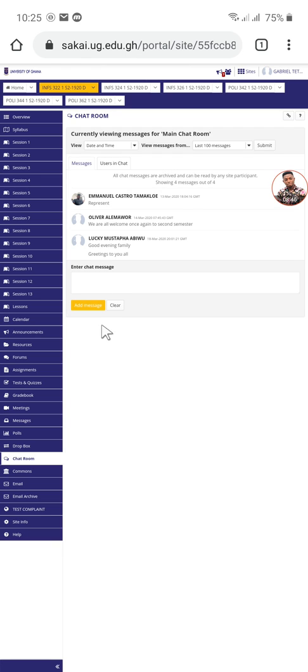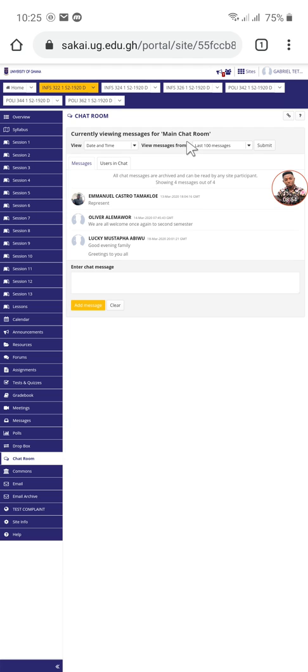Basically these are the common tools that you must know if you want to use Sakai and don't want to face challenges. You have to know these tools. Also, you yourself can go through the tools and know what they are for. This applies to all the courses.